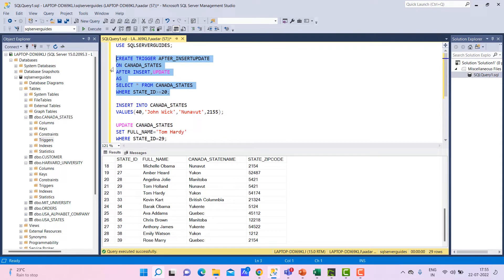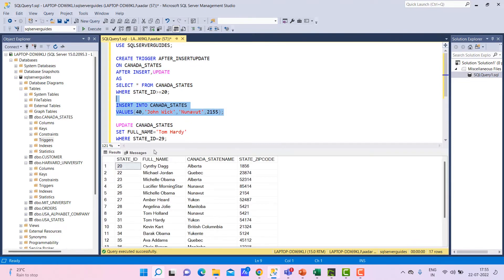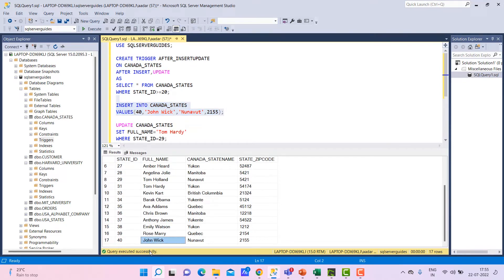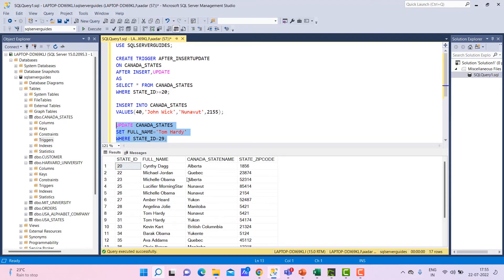Now let's use the CREATE TRIGGER statement. Once it is done, the after trigger will first insert the new record, then execute the update statement updating the specified column. After that, the script written inside the AS block will execute and show the result set. Let's execute the create trigger query — it is done. It shows the new record inserted is John Wick, and I updated record 29 from Tom Holland to Tom Hardy. Let's verify — yes, Tom Hardy is there.